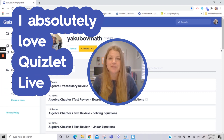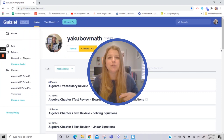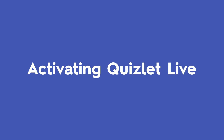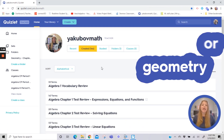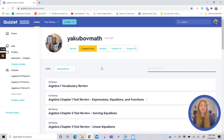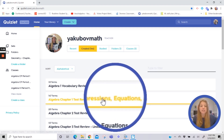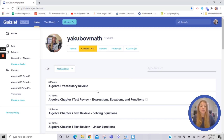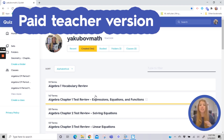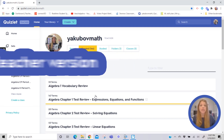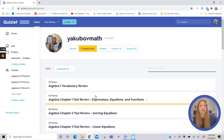I absolutely love Quizlet Live. I've been using it for four years, and now I'm going to show you how easy it is to grab a study set and activate Quizlet Live. This is my Quizlet page — quizlet.com/yakabovemath. I encourage any algebra one or geometry teachers to come use my study sets. Let's say you're working on expressions, equations, and functions — you can select your own study set or find someone else's and use Quizlet Live for it.